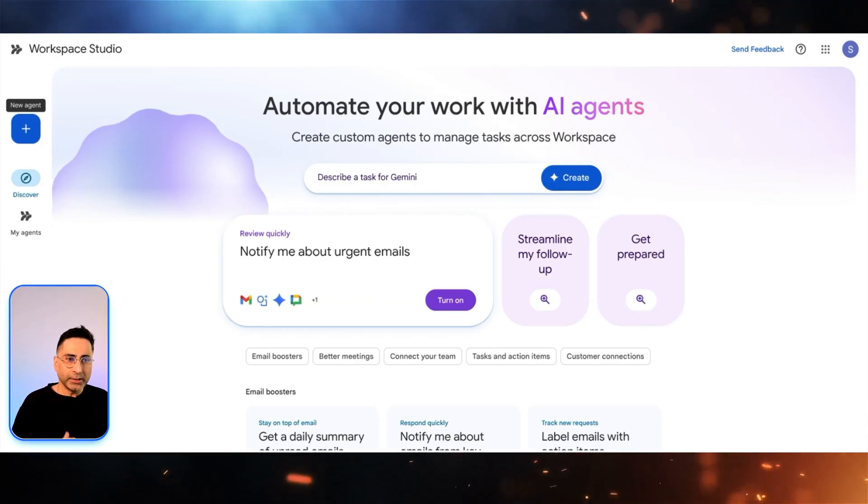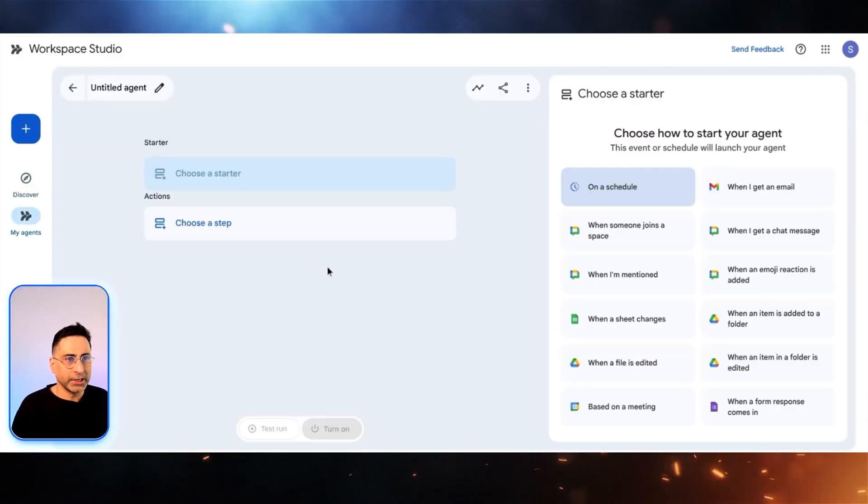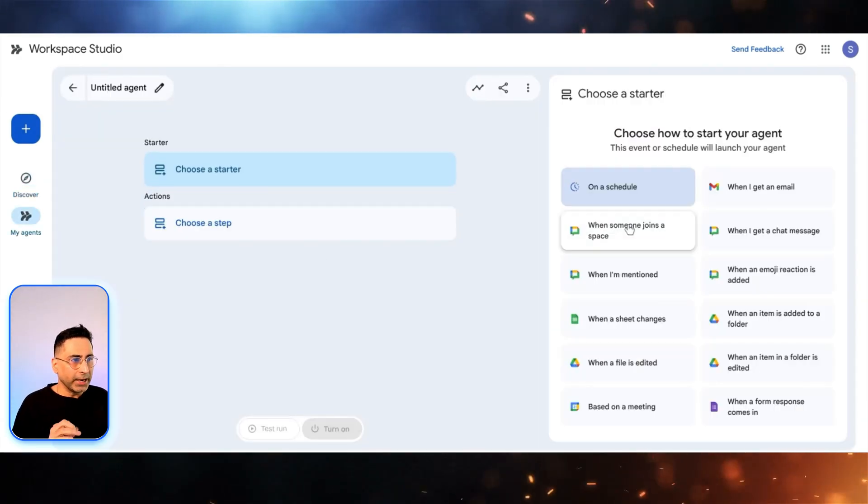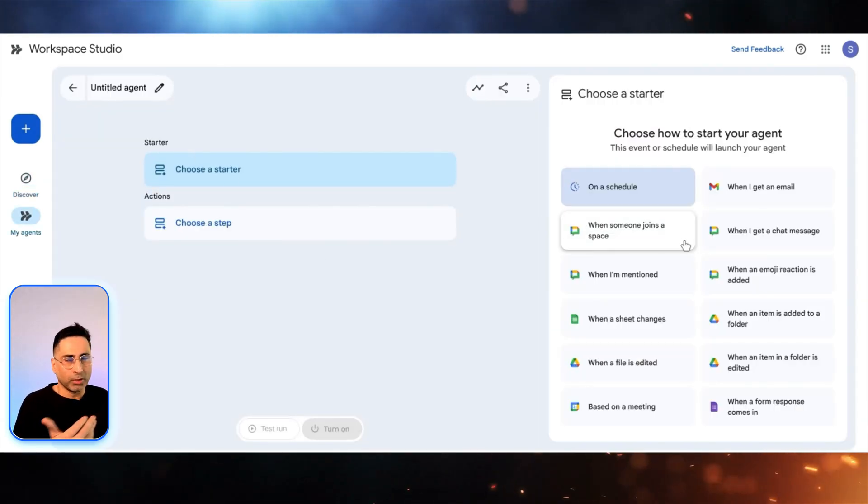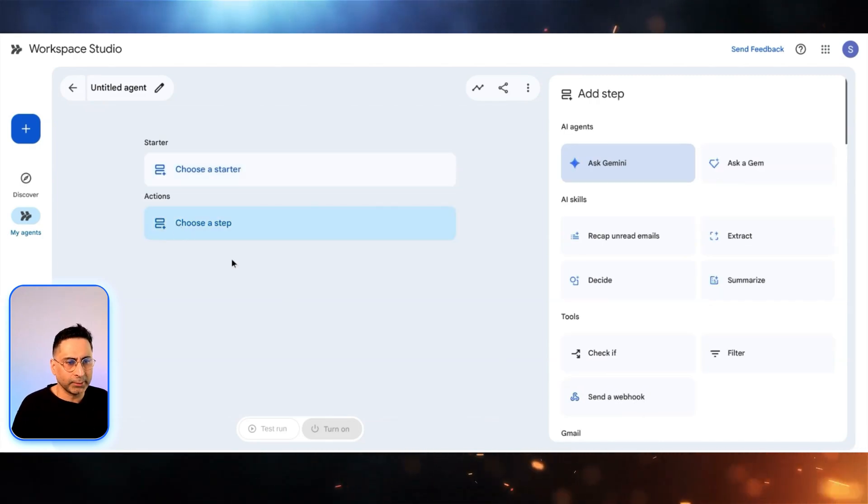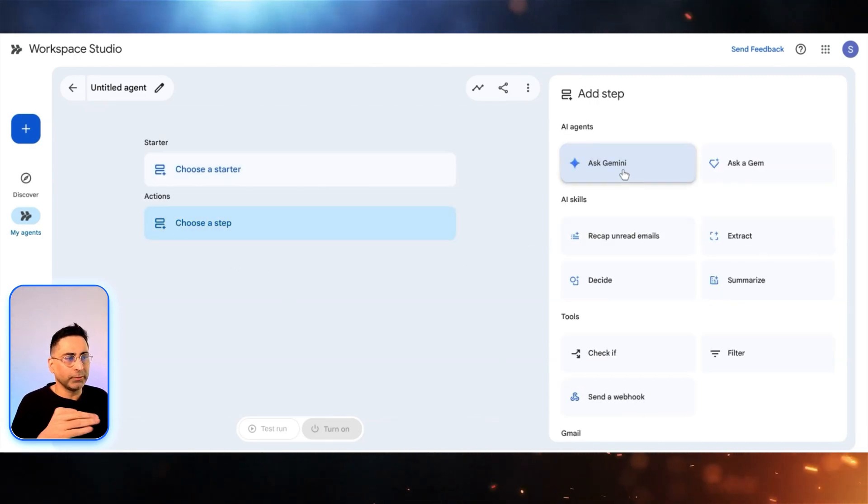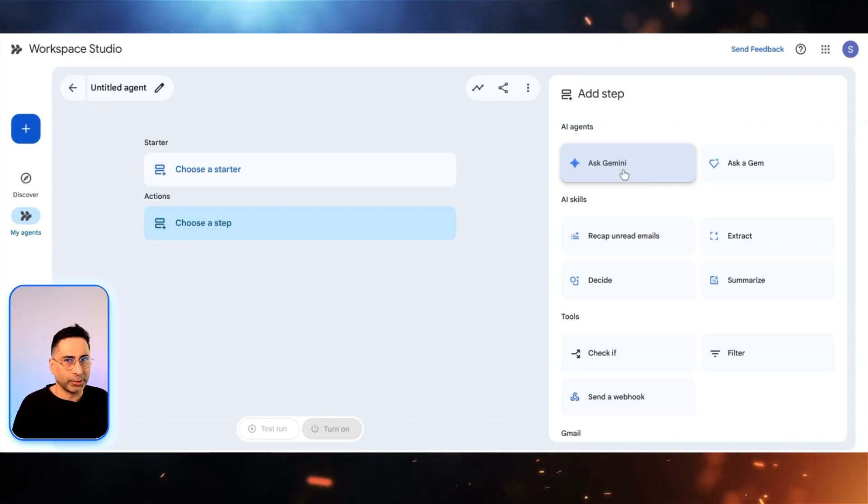To understand some more functionalities, let's go back to creating a new agent from scratch. When you do that here, obviously these are all the triggers. The trigger is on a schedule and the stuff that we discussed last time. But in actions is where you will see some more interesting stuff.